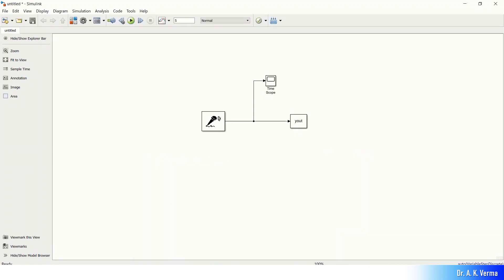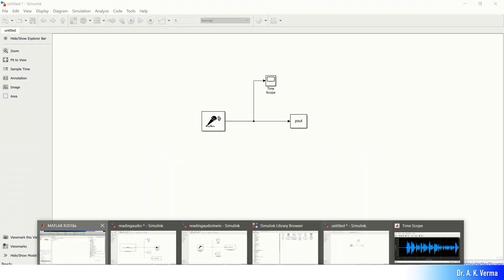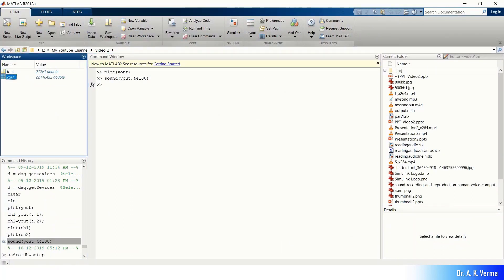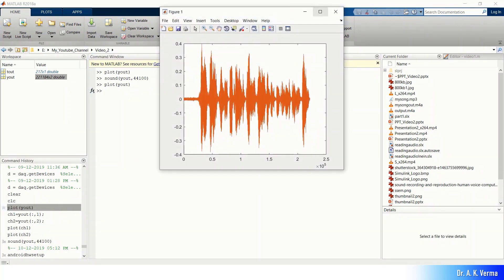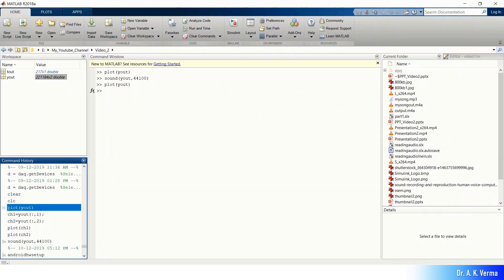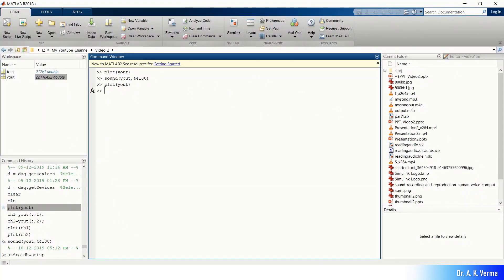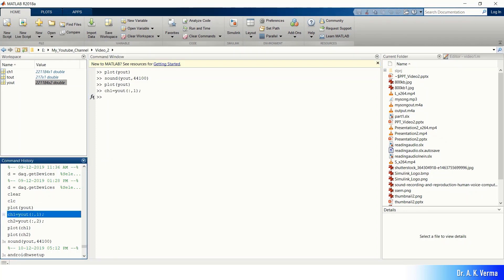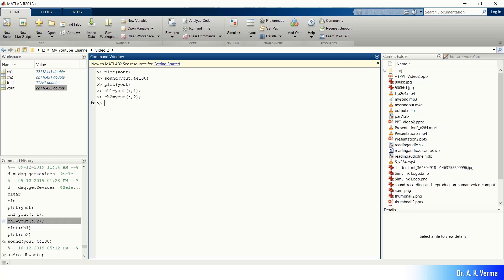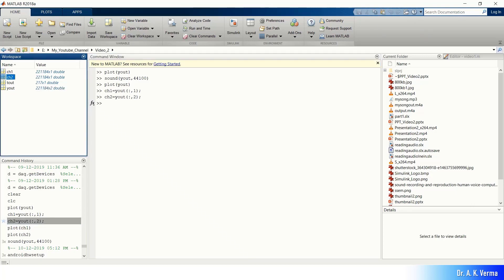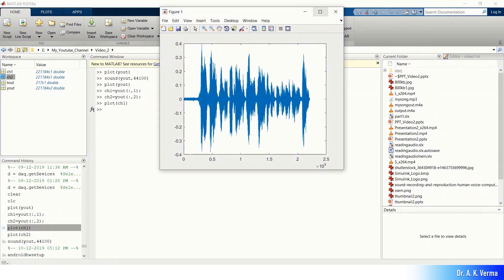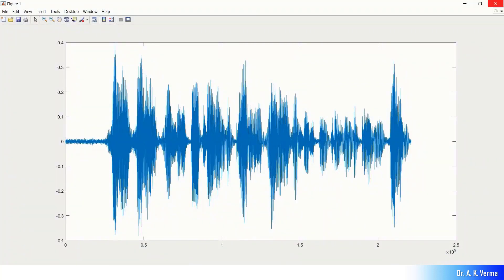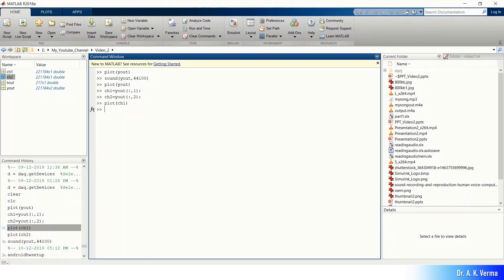Let me see what is happening in the workspace. In the MATLAB workspace, you can find that the Yout variable now has 2 columns, representing the double channel recording. I can plot it — this is the 2-channel plot. Since this is 2-channel, I can separate them: channel 1 is separated and then channel 2. You can see both channels separated in the workspace, and you can plot any one of them, for example channel 1. In the same manner, you can plot channel 2 or both simultaneously, and you can listen to them using the sound command.